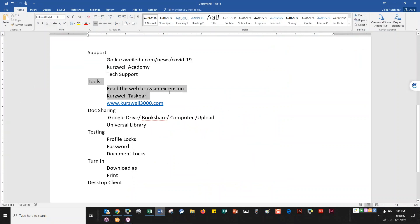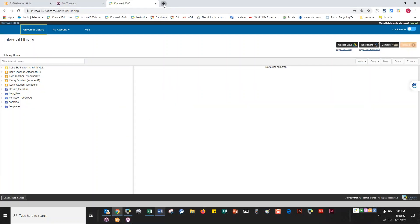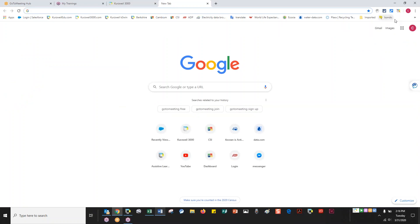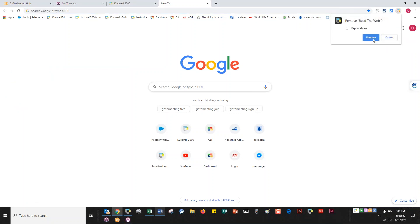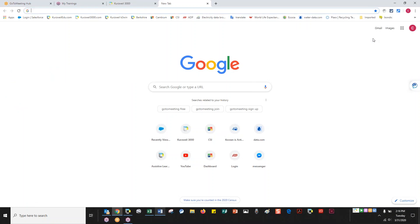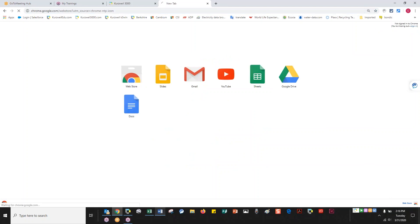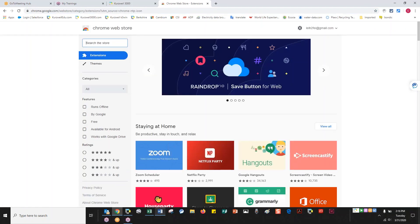Let's go ahead and move over to the tools. I'll start with the browser extension, then the taskbar, then Kurzweil 3000 where we'll spend most of our time. With the Read the Web extension, it's really easy to use. I've opened a new tab, and if I can't find the apps, I can Google the web store and it will take me there. Once in the web store, I want to search for Kurzweil 3000 — not just Kurzweil, since there are other Kurzweil companies for other technologies like synthesizers.